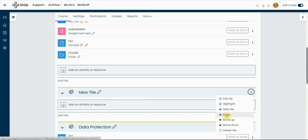You can hide the tile from students, you can highlight the tile for the students, and you can restrict the tile from editing tile here. Thank you and bye.